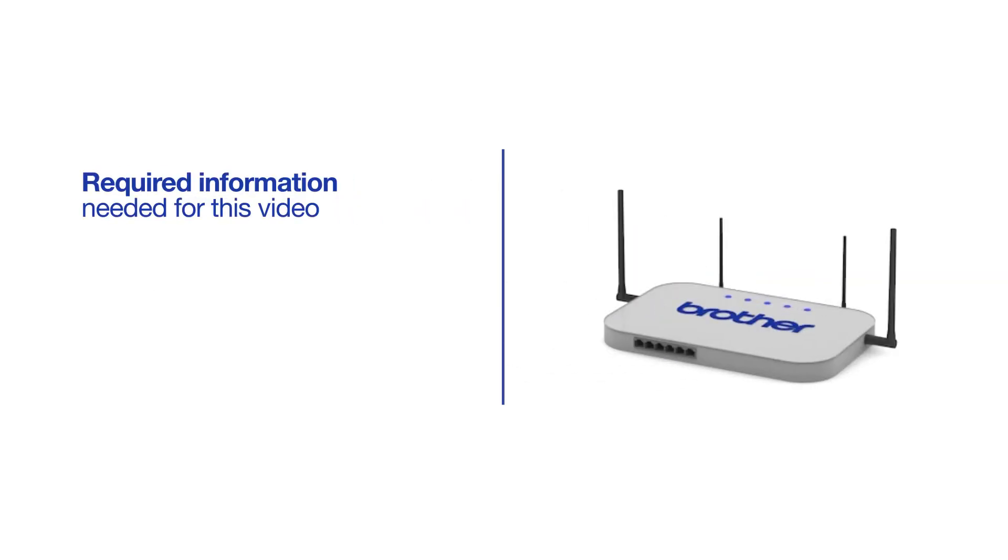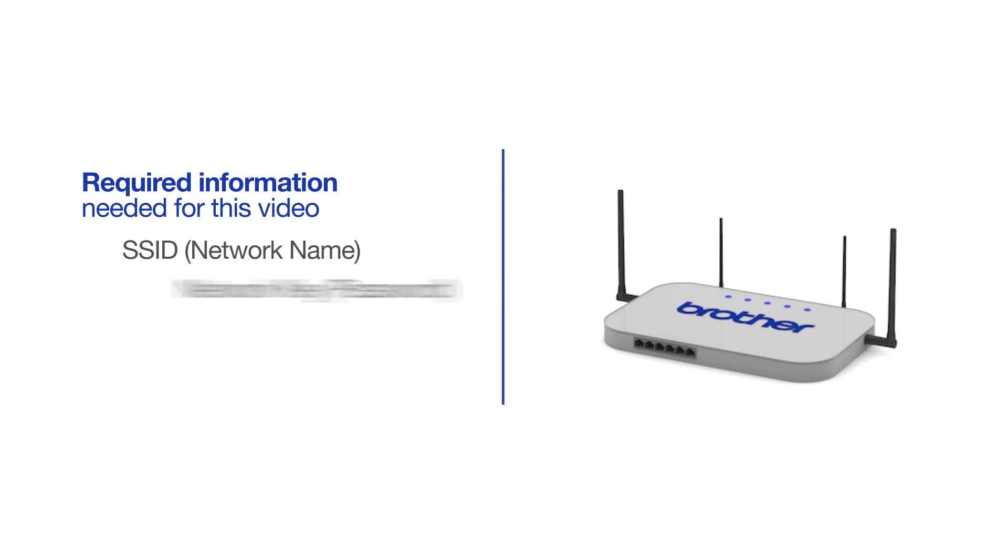You will need to gather some information about your wireless network in order to connect your machine. You'll need to know the SSID or network name of your router or access point, and you'll need to know your network key or password.